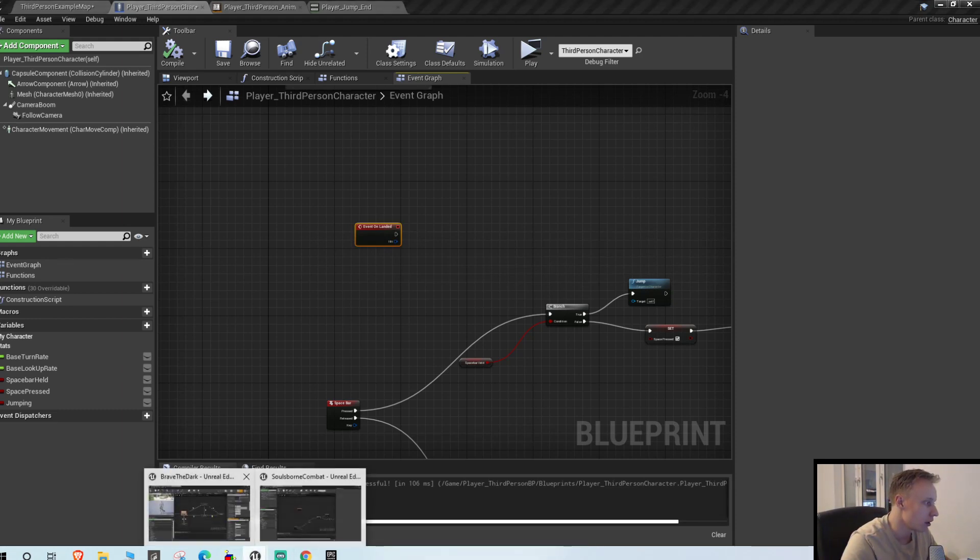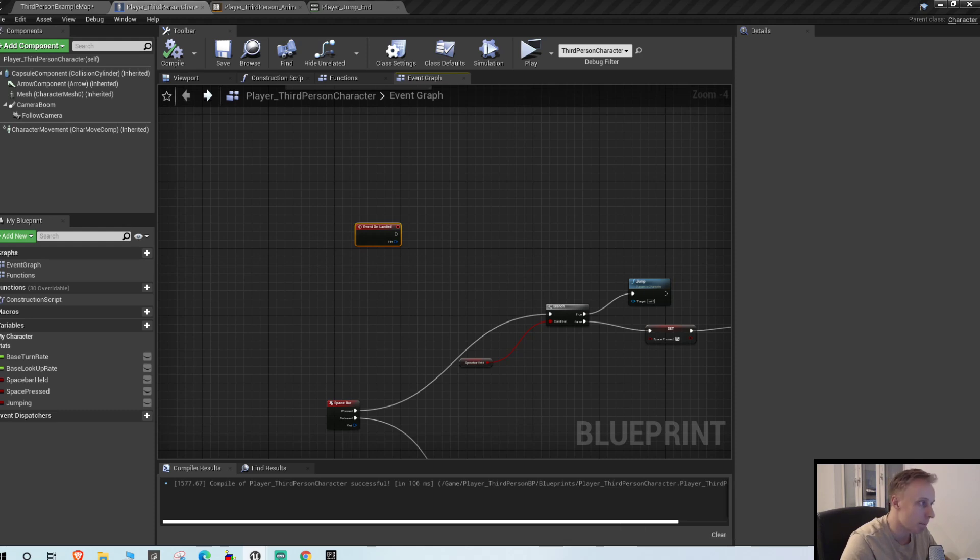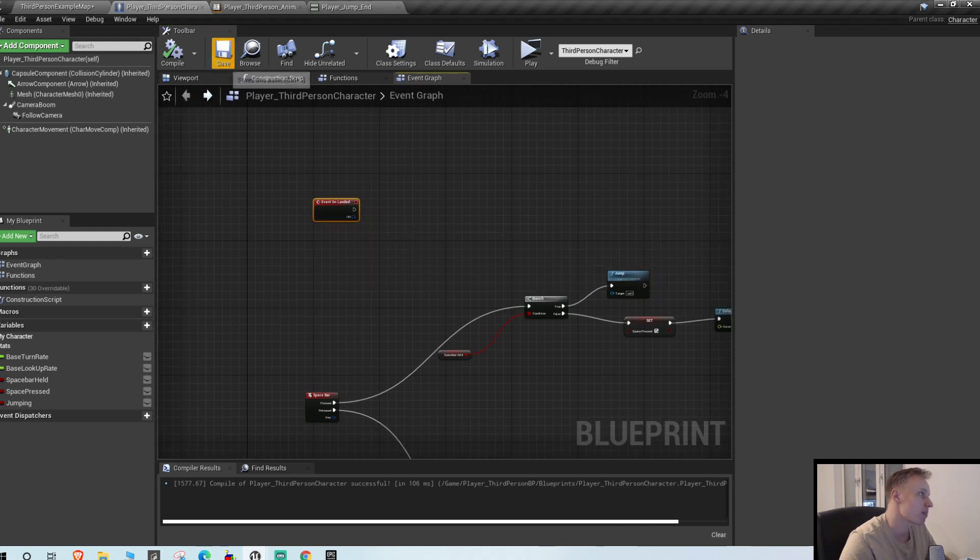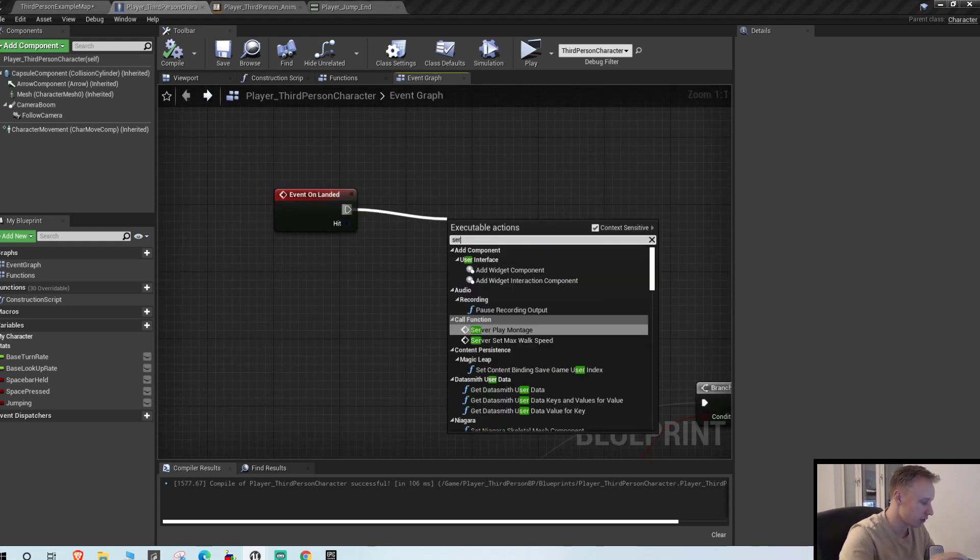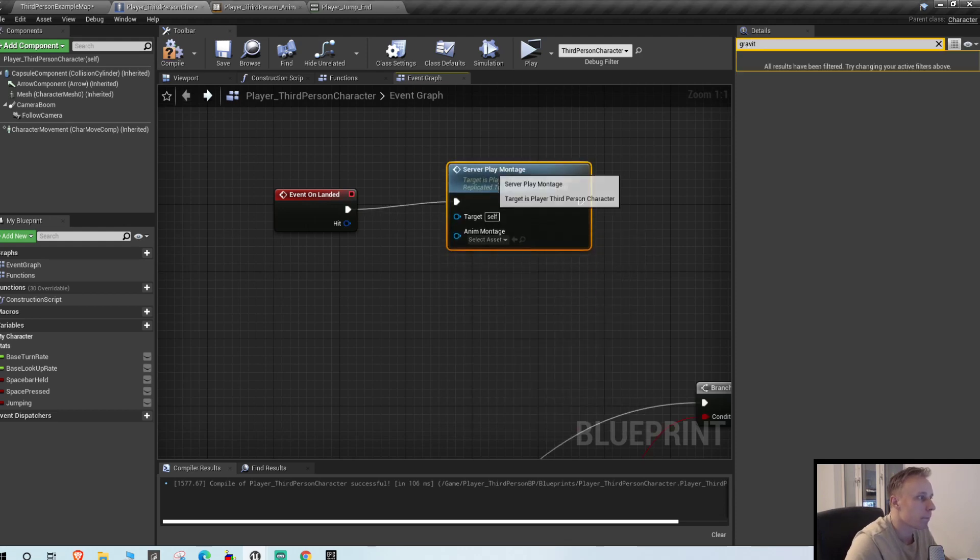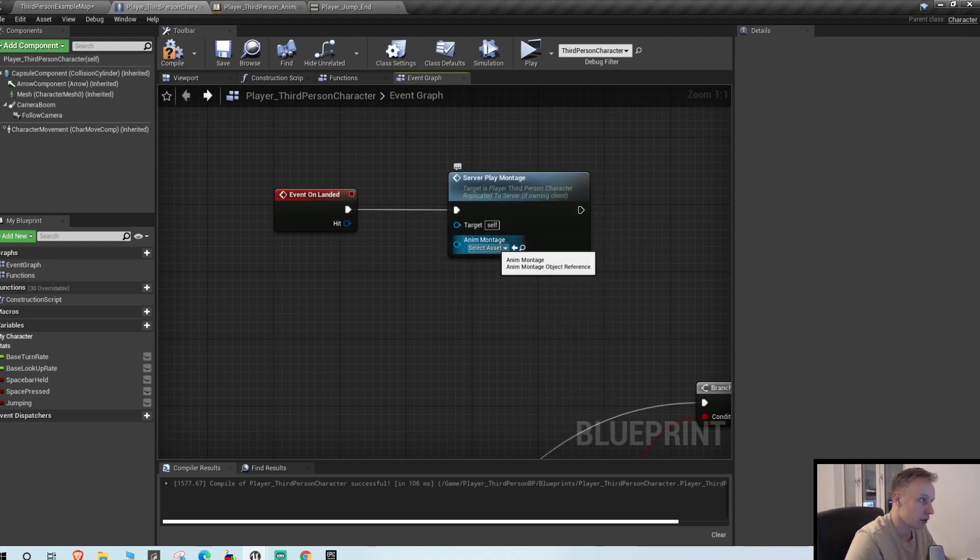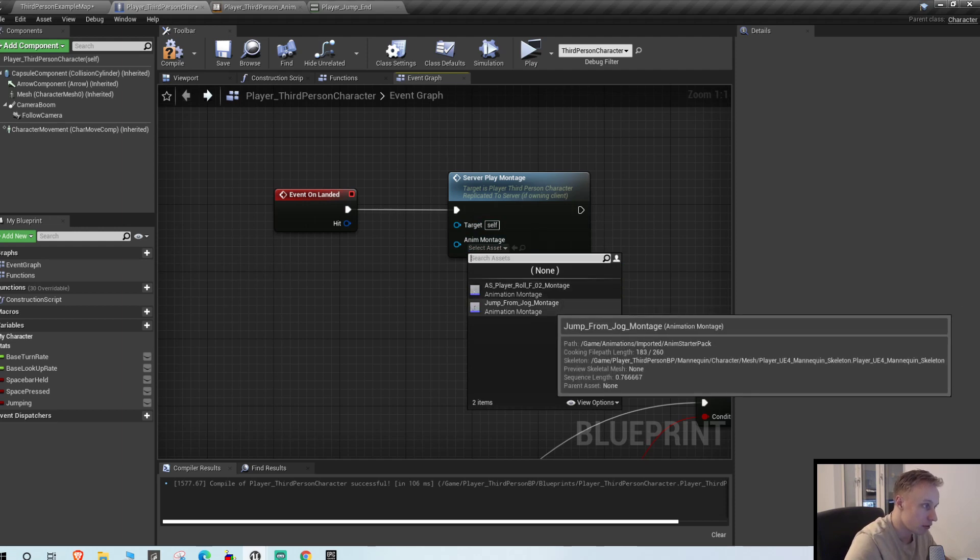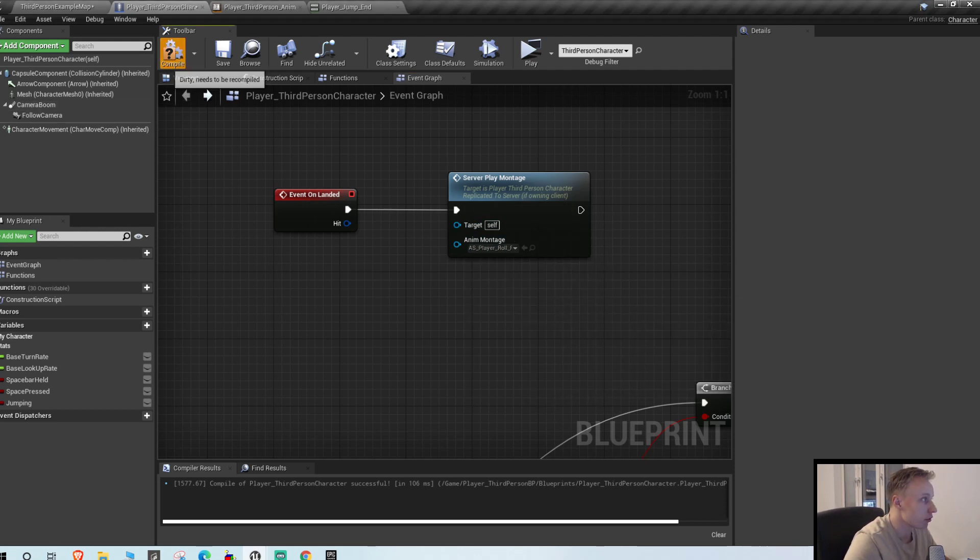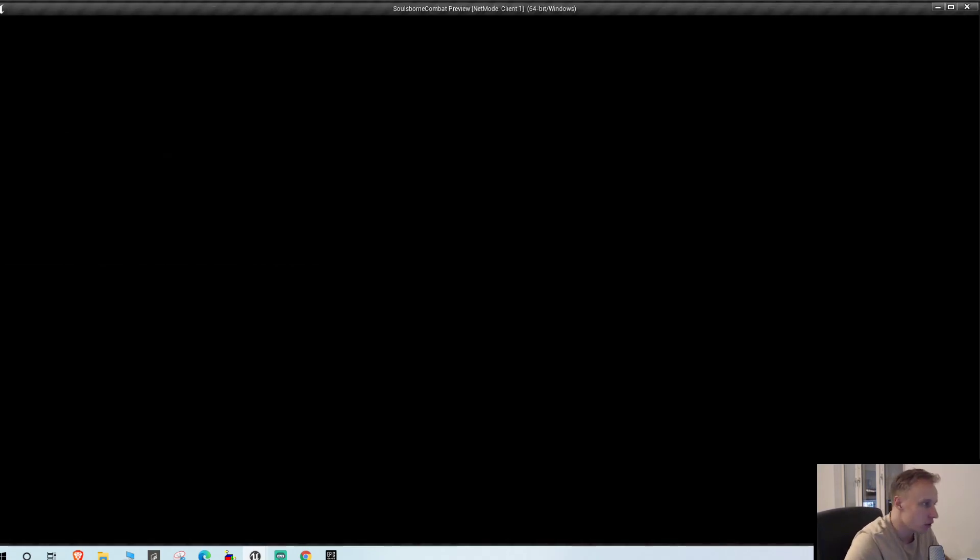Let me just check one thing. Yep, no. Yeah, let's just do like this. Server play montage. We have our roll, right? Last play roll F0 montage. Let's see how that looks.